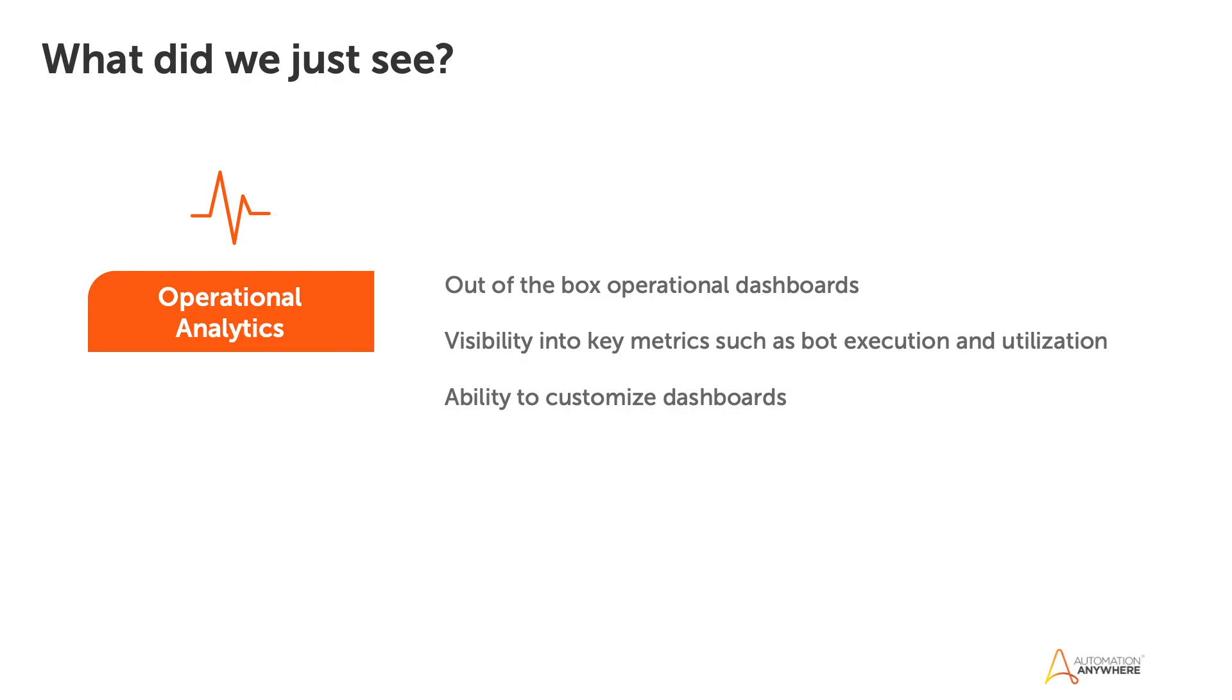Just to recap everything you showed us and what you just talked about at a high level, those out of the box operational dashboards, the visibility into the metrics, bot execution, and the device utilization, and the ability to customize the dashboards, what you showed us going through all three of those dashboards.